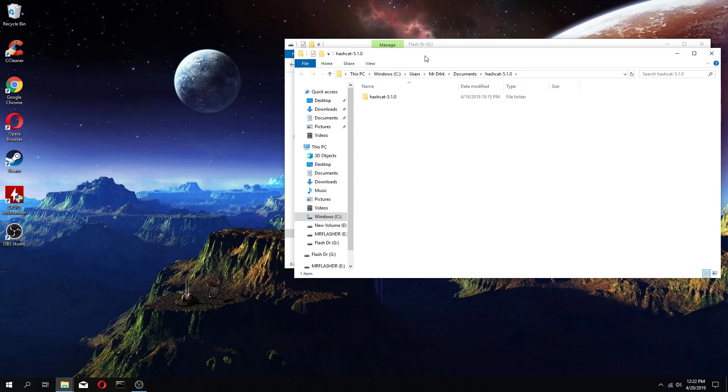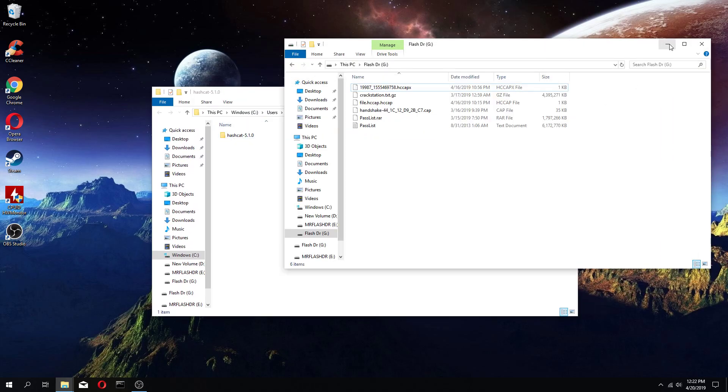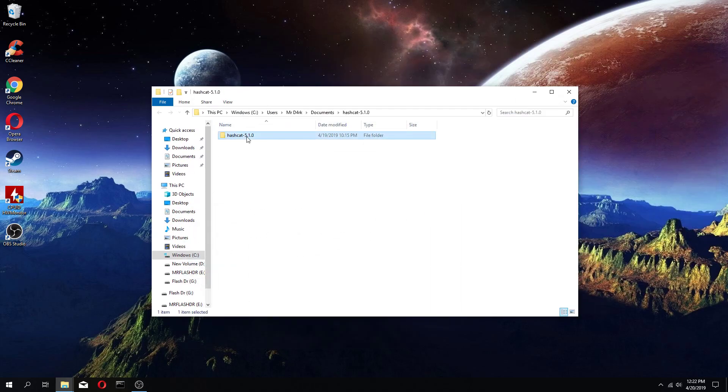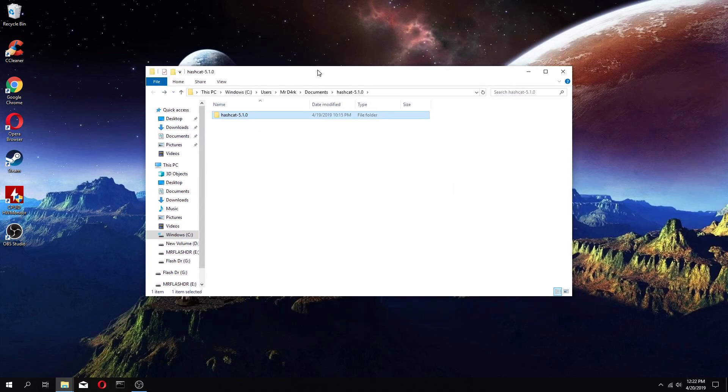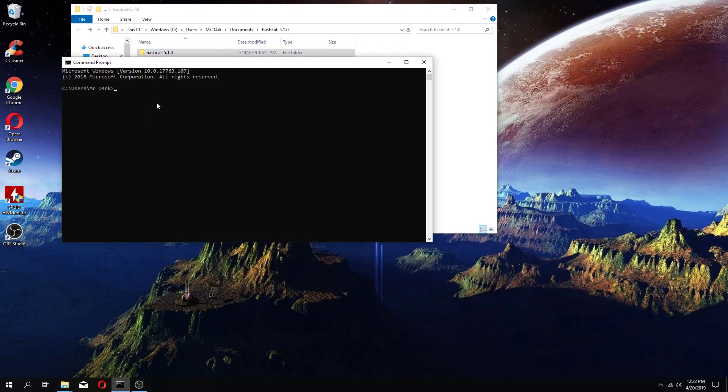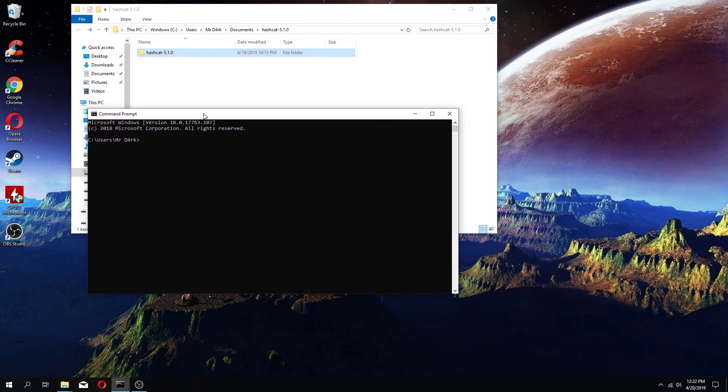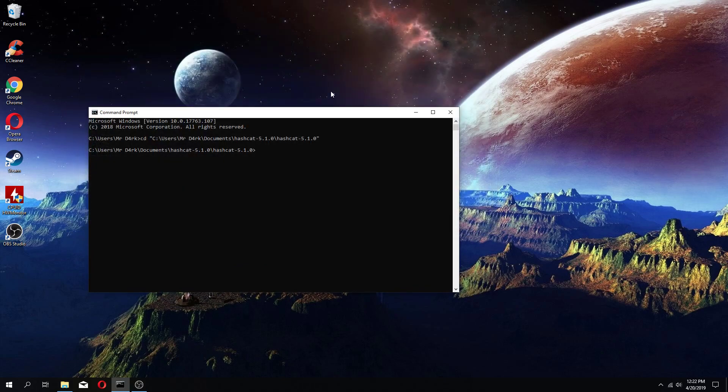we're going to open up Hashcat. To run Hashcat, you just have to go to the directory. Once you go to the directory, you have it opened up,